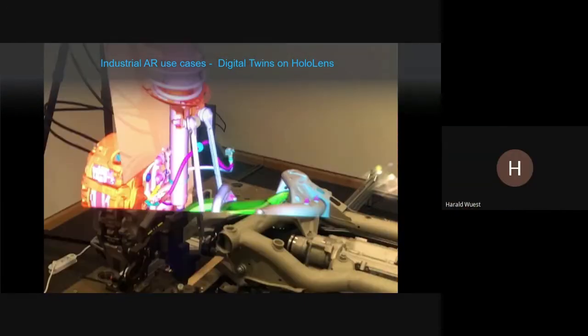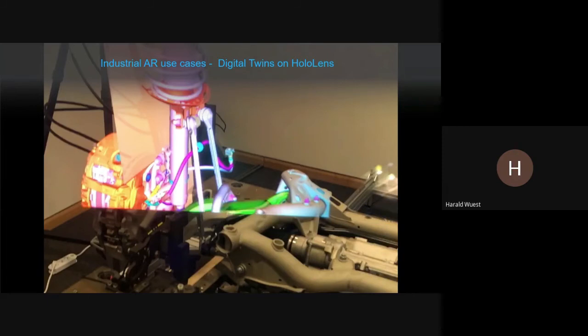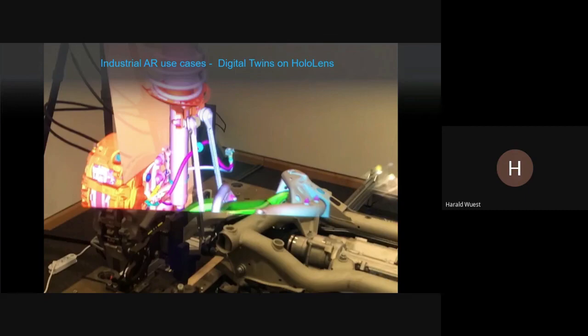Our main customer is Daimler, and we've been doing lots of projects with them in the area of quality inspection, as well as marketing showcases and sales applications. They even use our technology for robot controls.